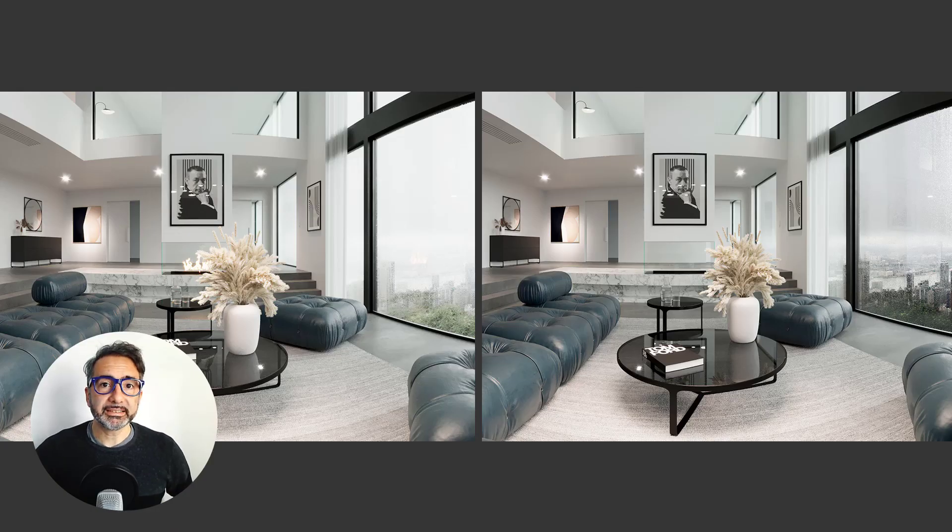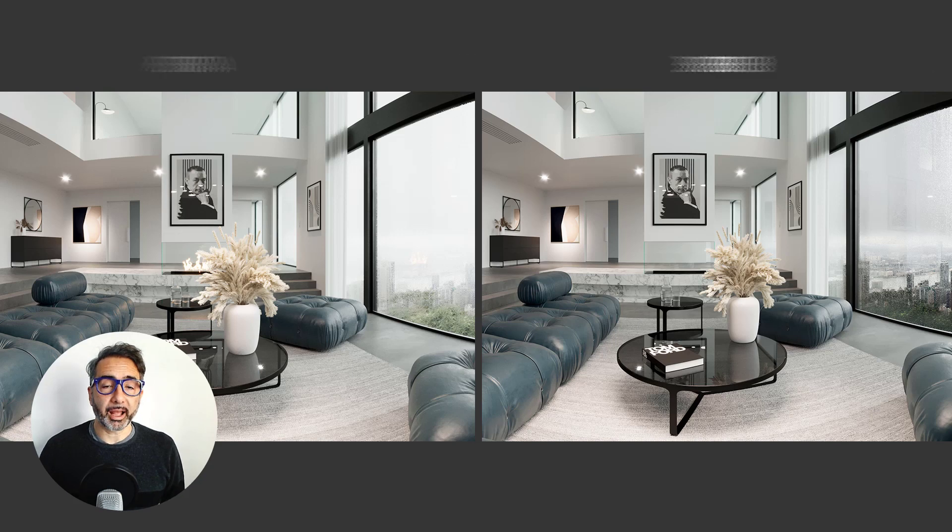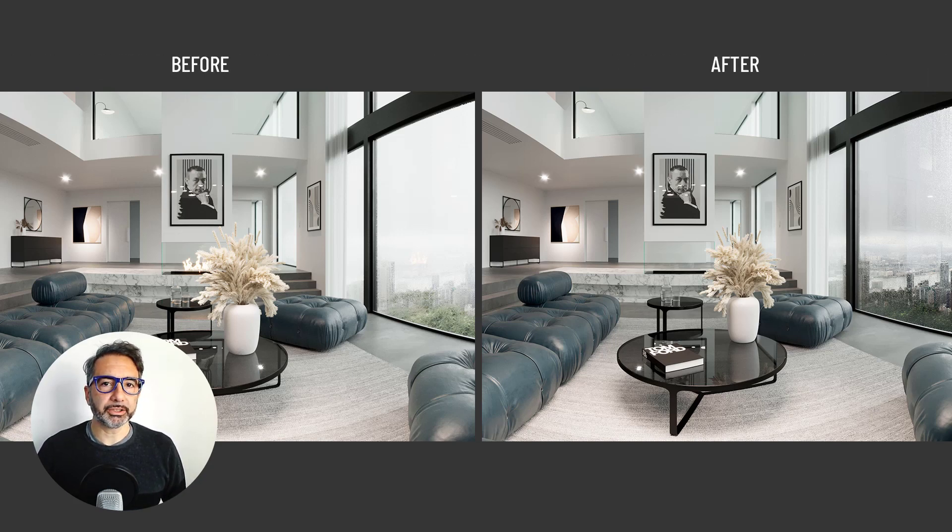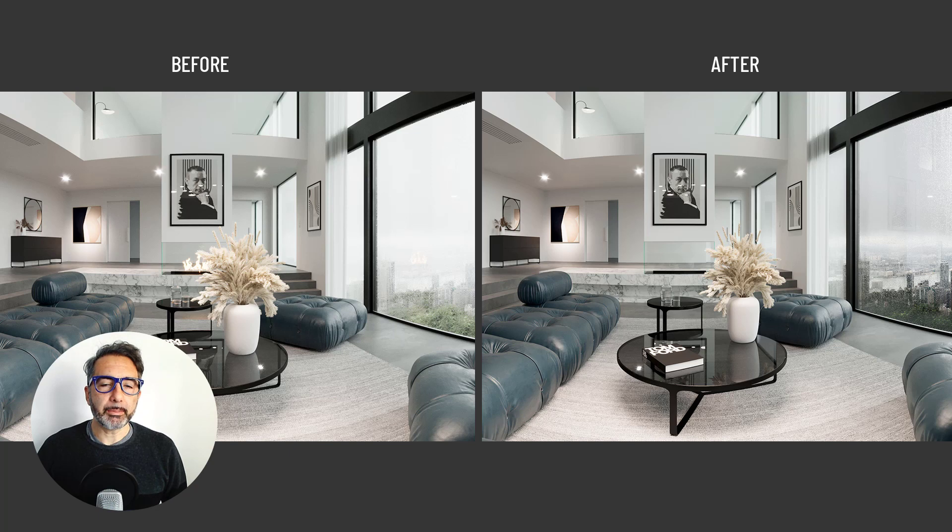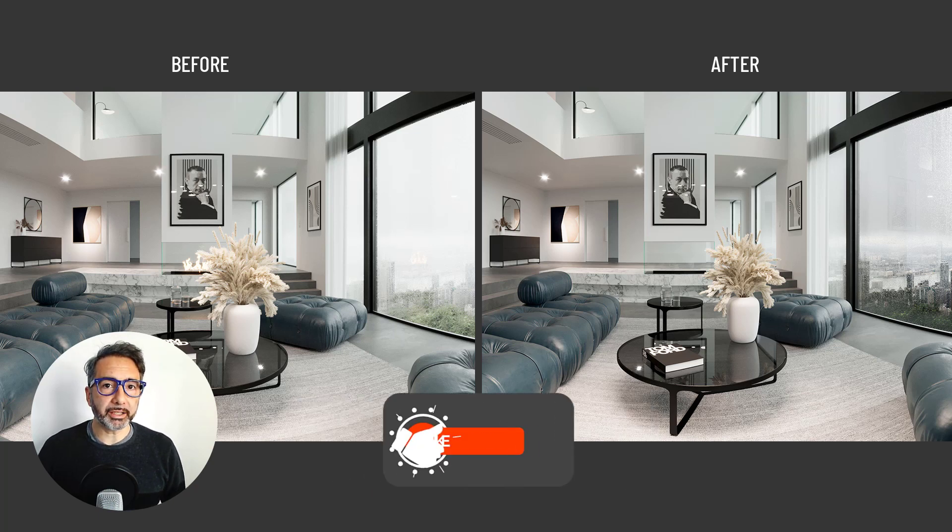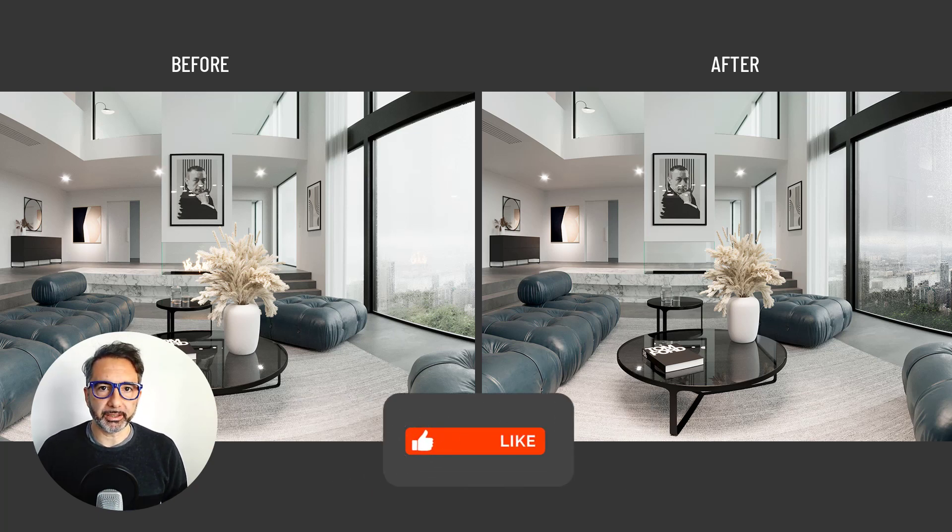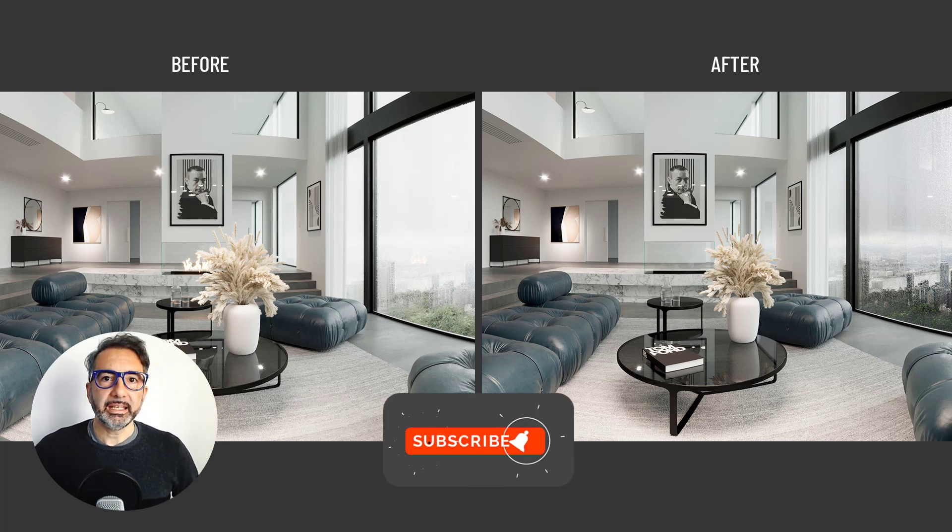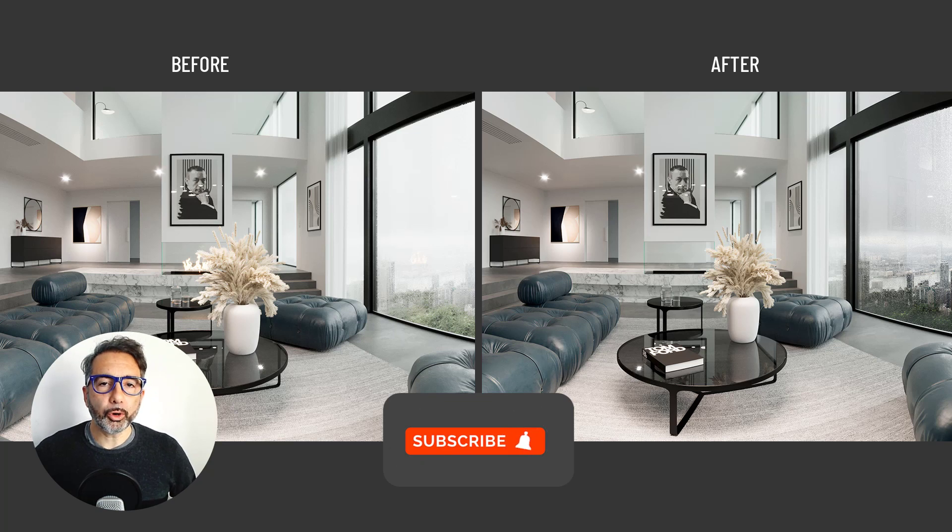Before moving on to the practical part, I want to highlight two changes I made to the scene which allowed me to produce a render that will make the process easier. First of all, I moved the camera slightly on the left in order to prevent the fire and the plant from overlapping.